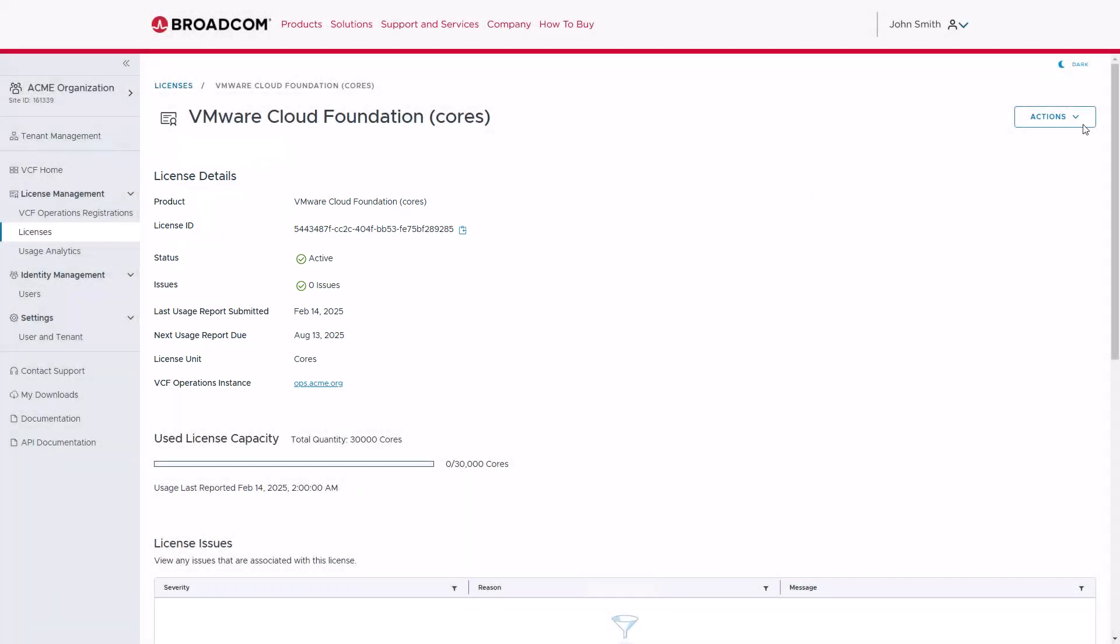The Actions button in the upper right corner provides additional administration functionality for each license, such as renaming, adding or removing from VCF operations, or deleting the license.